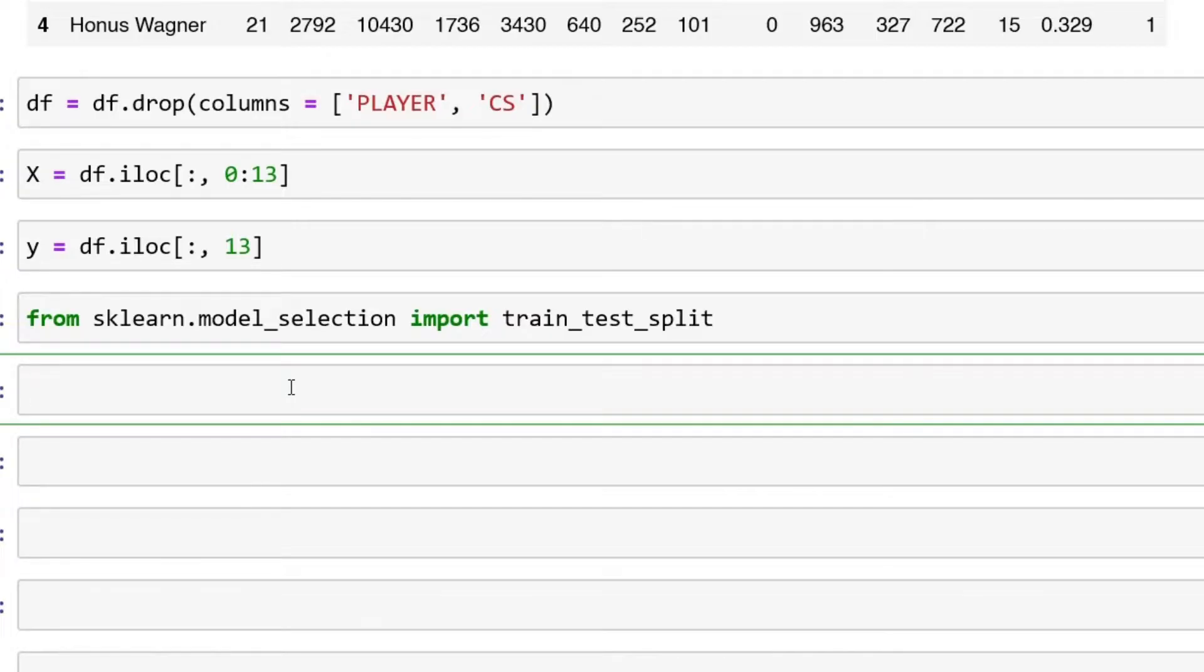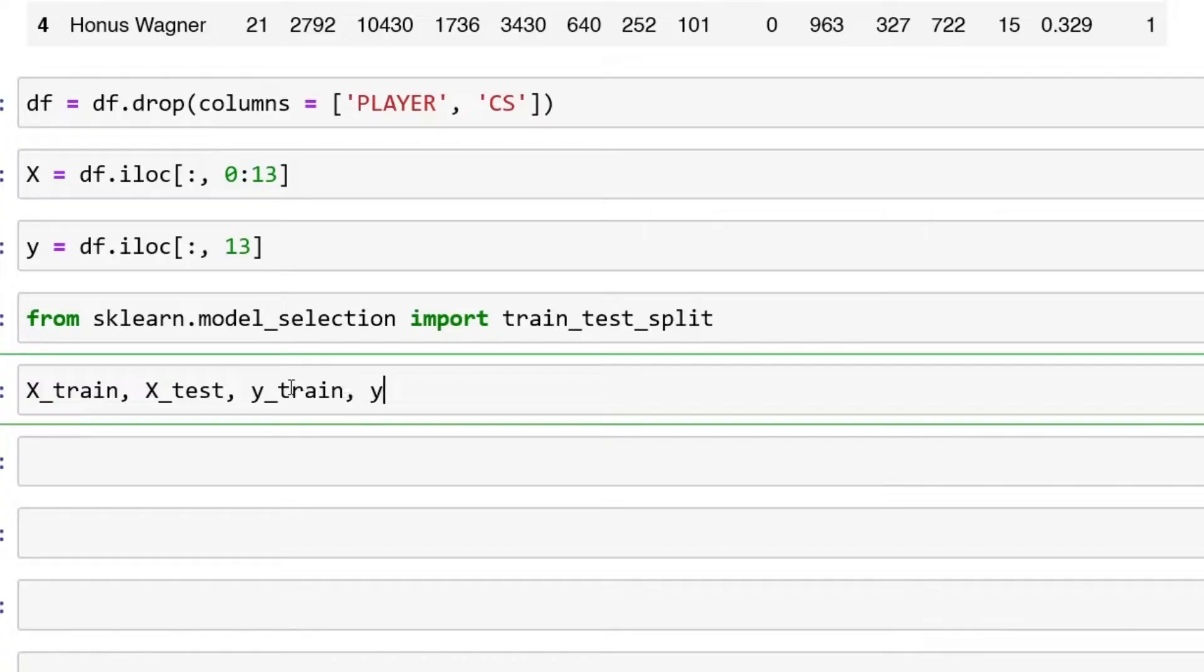Now that's imported, next thing we're going to do is set up X_train and y_train as well as testing. So X_train, X_test, capital X, y_train, y_test.